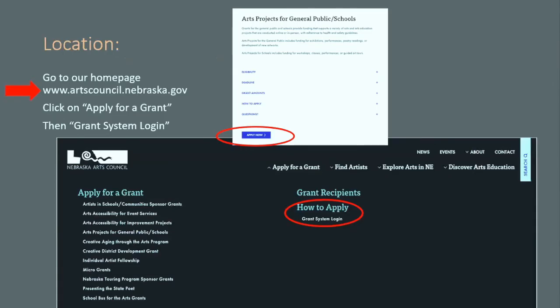Now that we've filled out the budget and thought through expenses and income, keeping in mind those budget tips, we're going to guide you to our webpage. Go to our homepage at artscouncilnebraska.gov and click on Apply for a Grant, then Grant System Login — that will take you to our grant system.